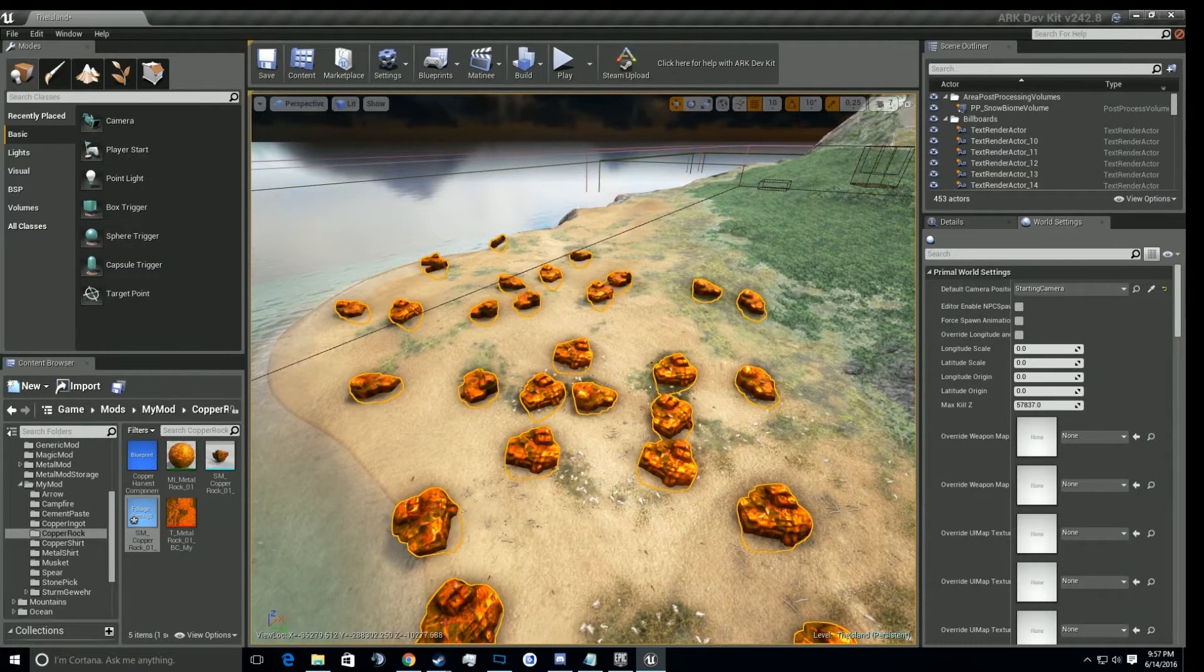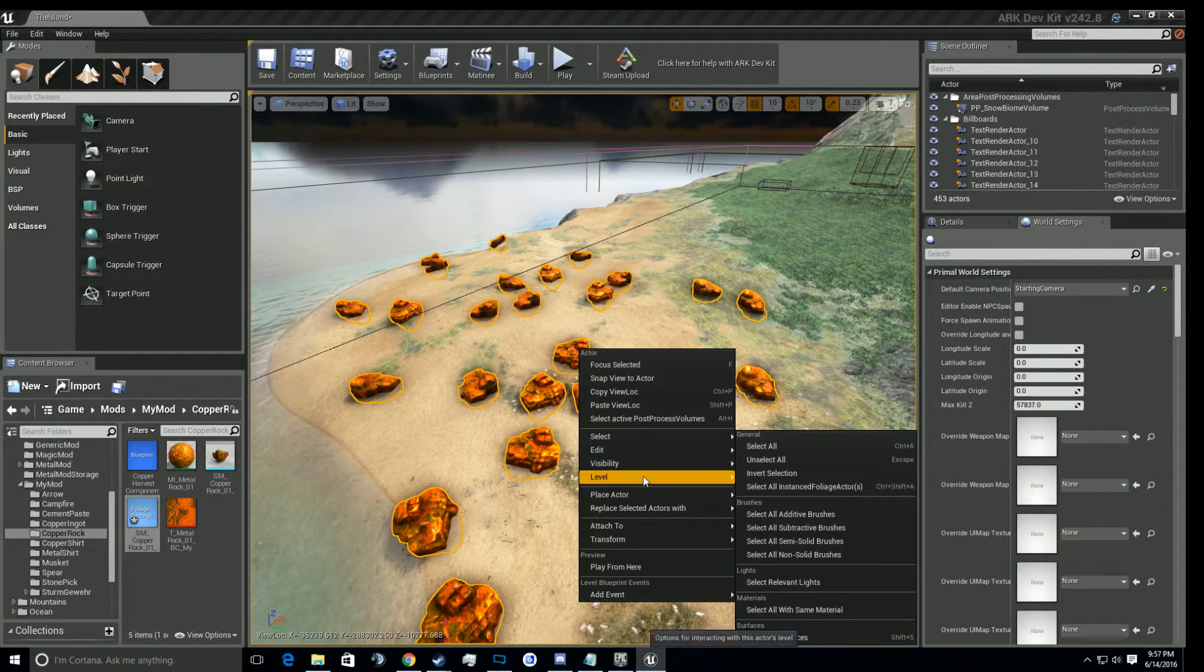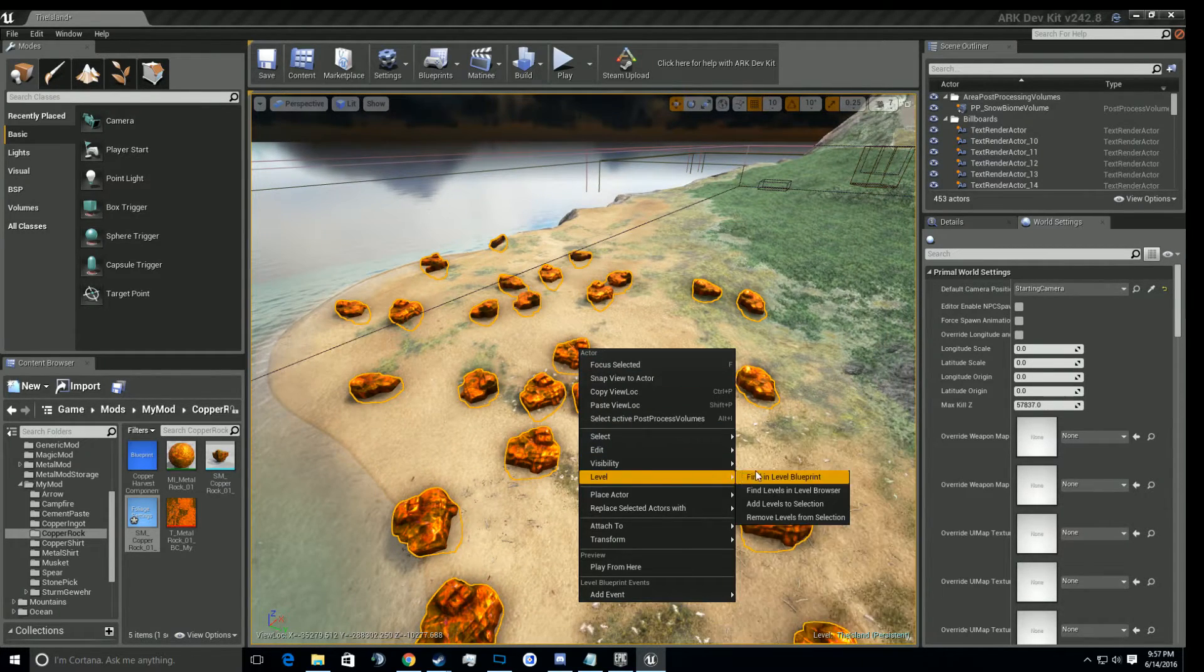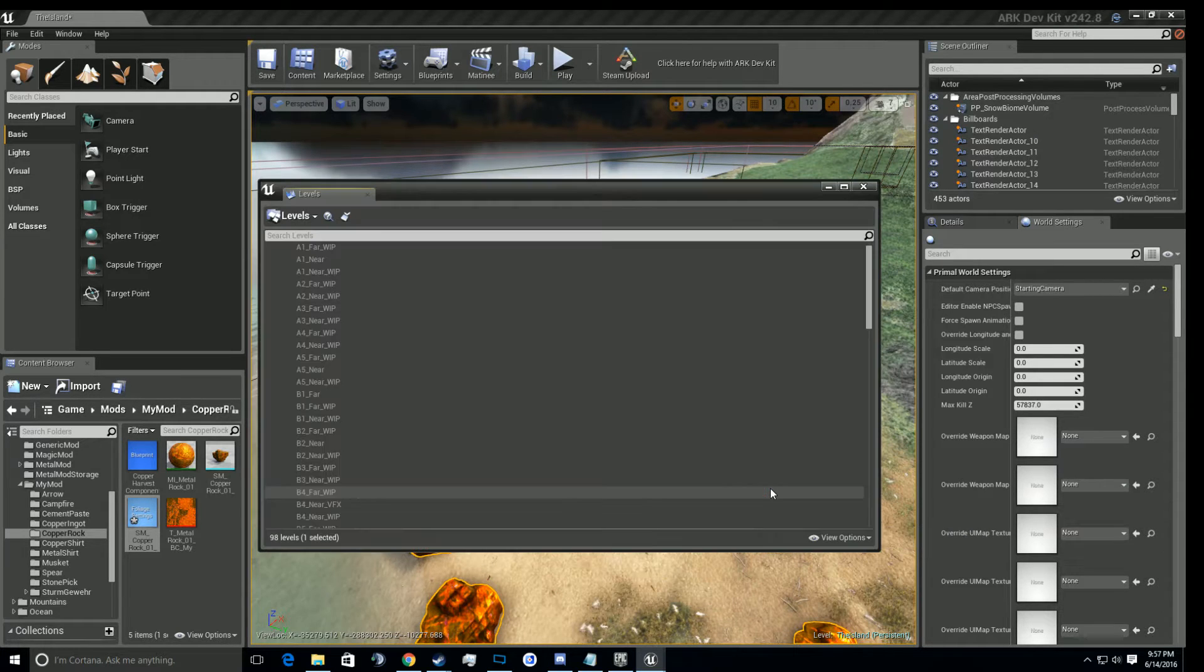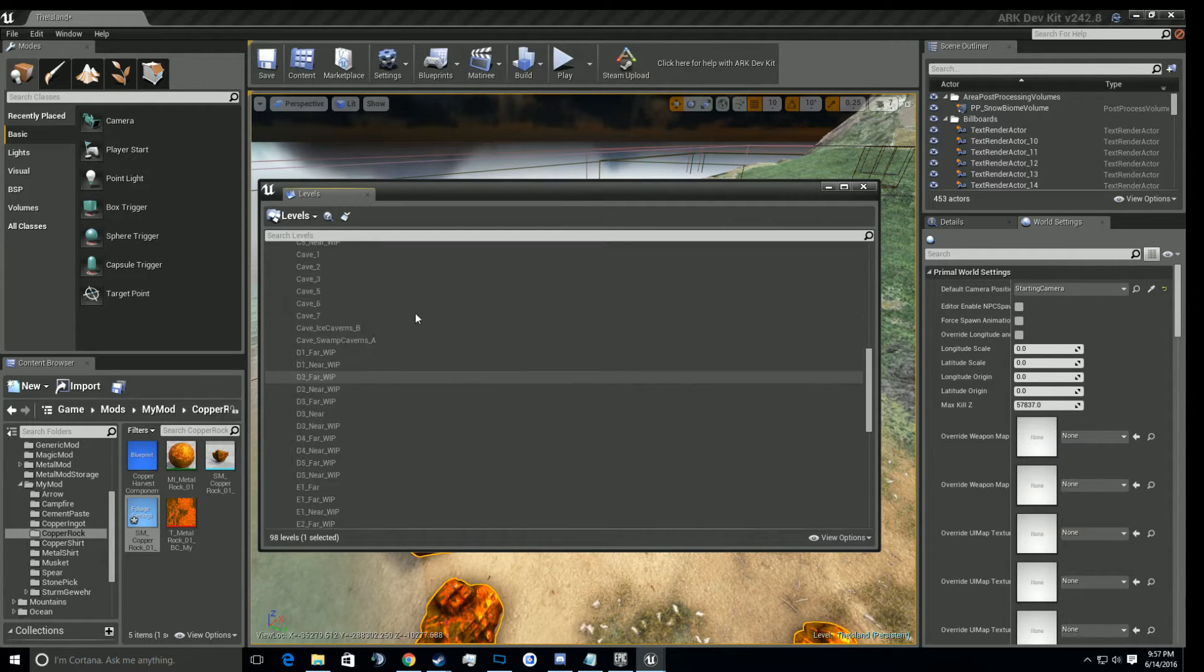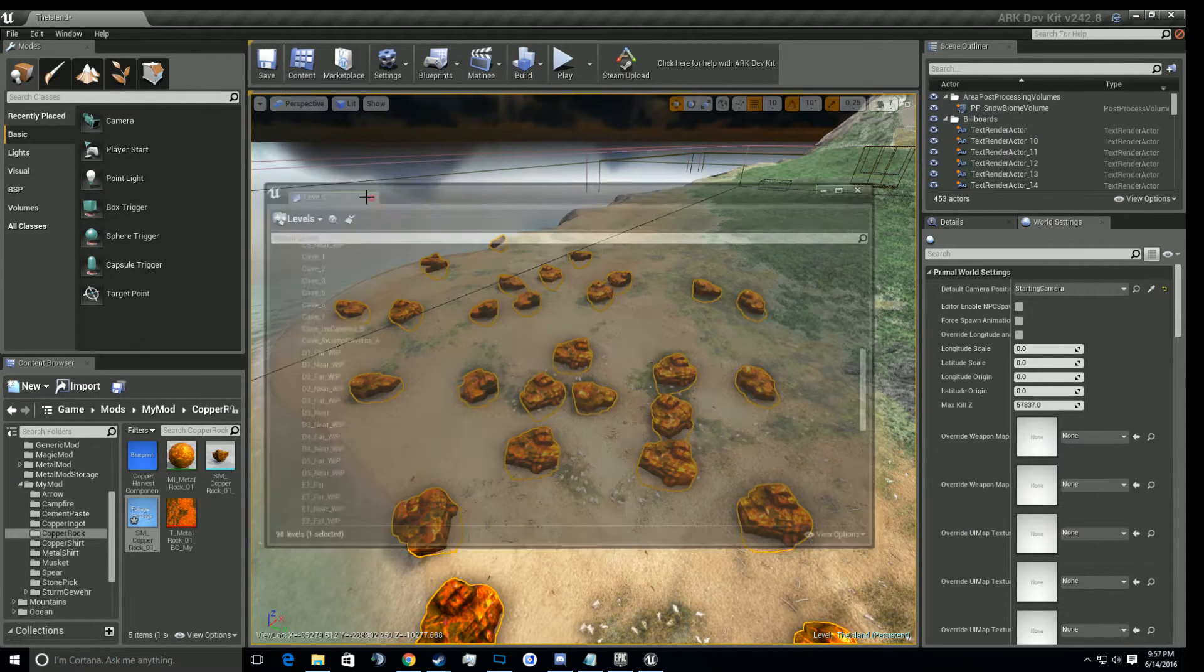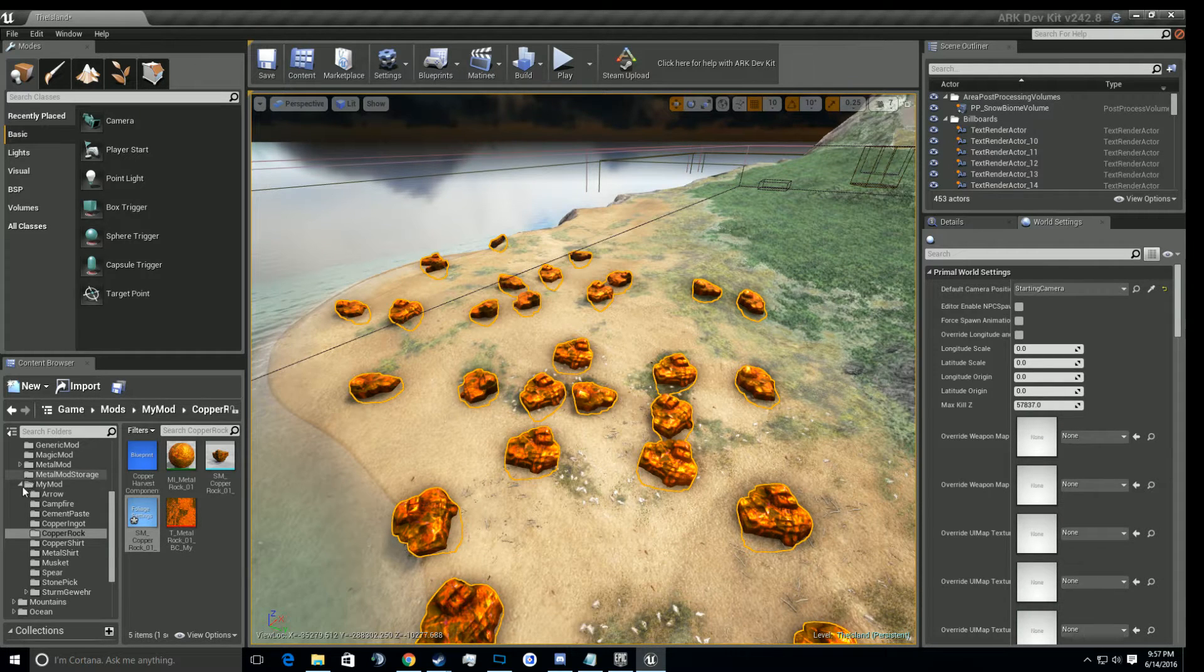So what we're going to do is we're going to right click on that. Go to level, find levels in level browser. Alright, so just real quick, sorry, side note.